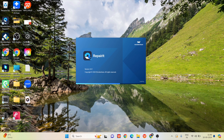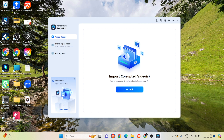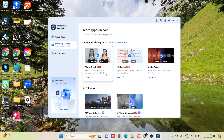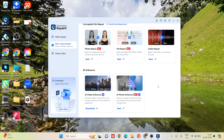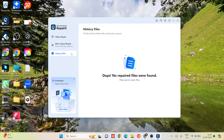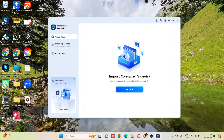First, we will install the download. This is the entire version 6.0.1. We will walk through the entire interface and the repair process to enhance the success rate. In the video repair option, we have more types of repair: photo repair, file repair, audio repair, AI video enhancer, AI photo enhancer. We also have a file history and email repair option.